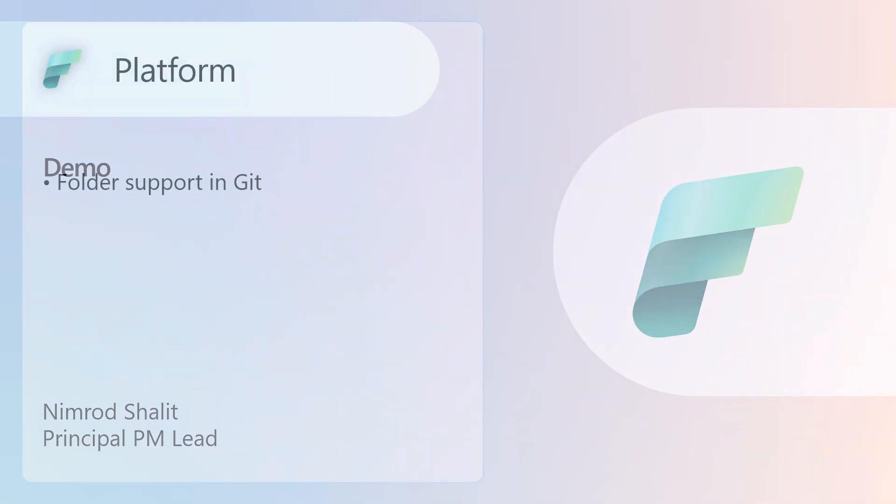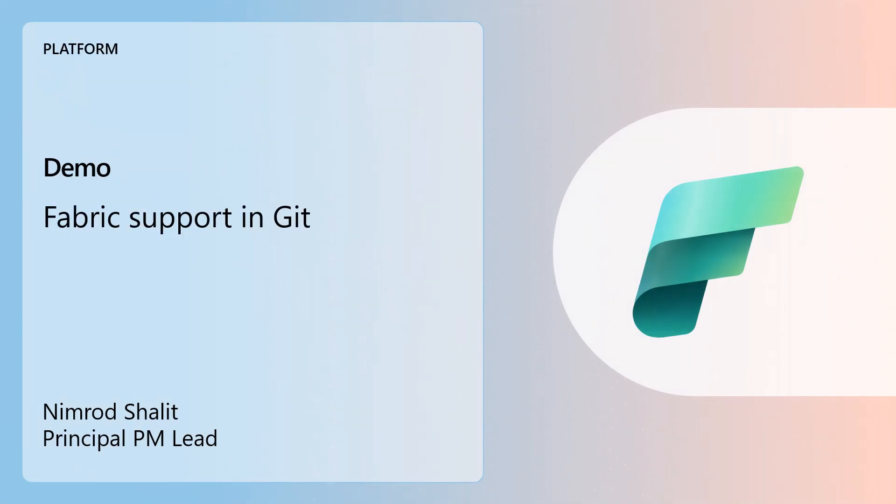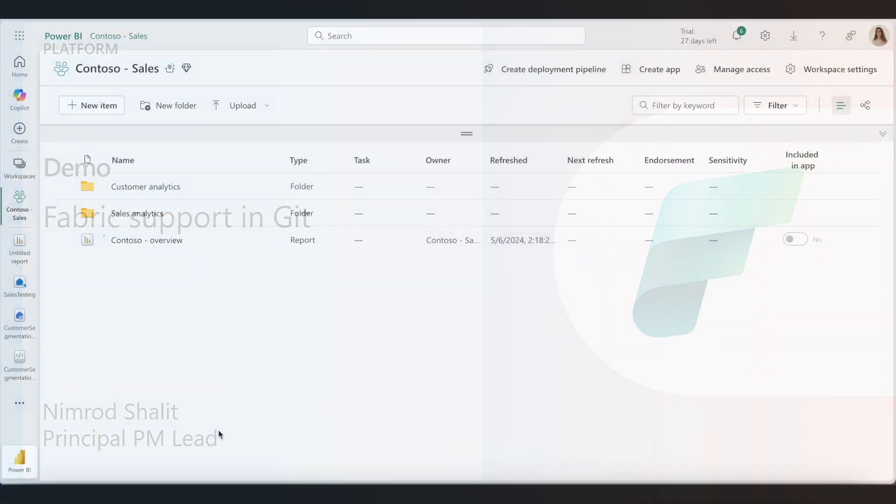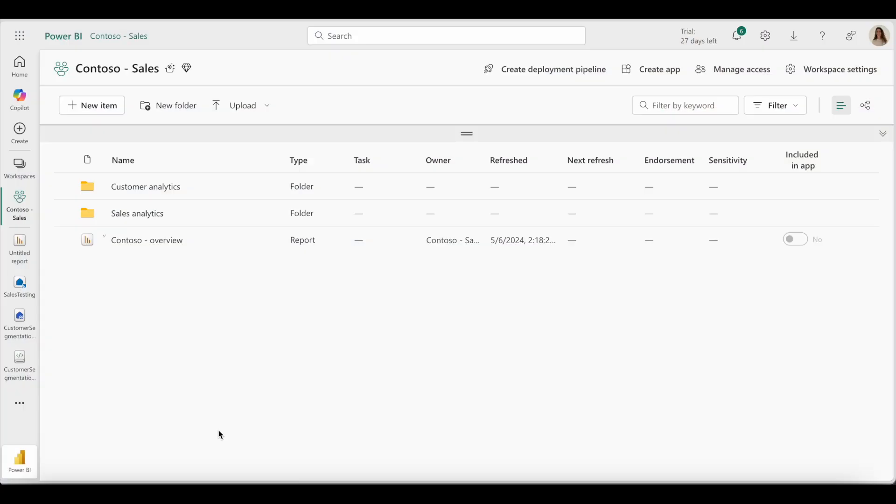Now, let's take a look at a demo by Nimrod on Fabric platform folder support in Git. Folder support is now available with Git integration for both GitHub and Azure DevOps. This means that folder structures can be maintained between the Git provider and Fabric.